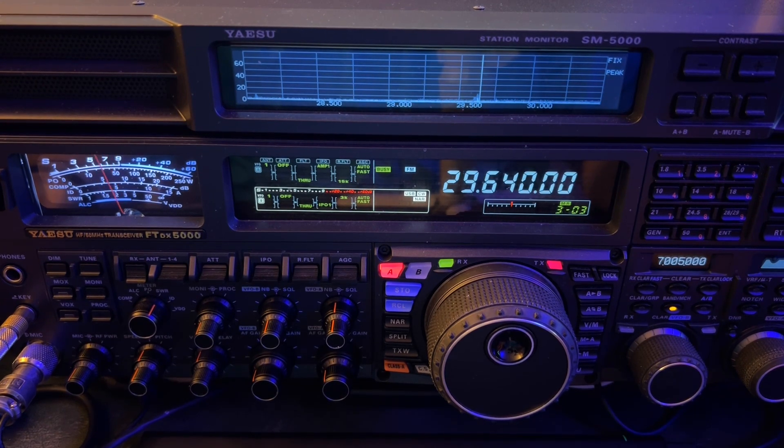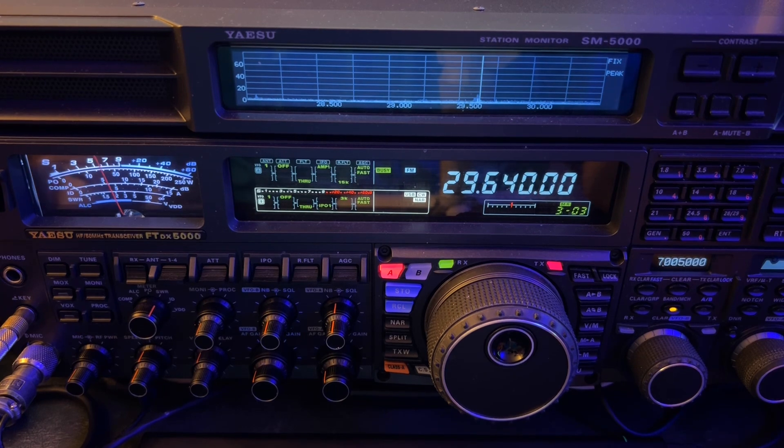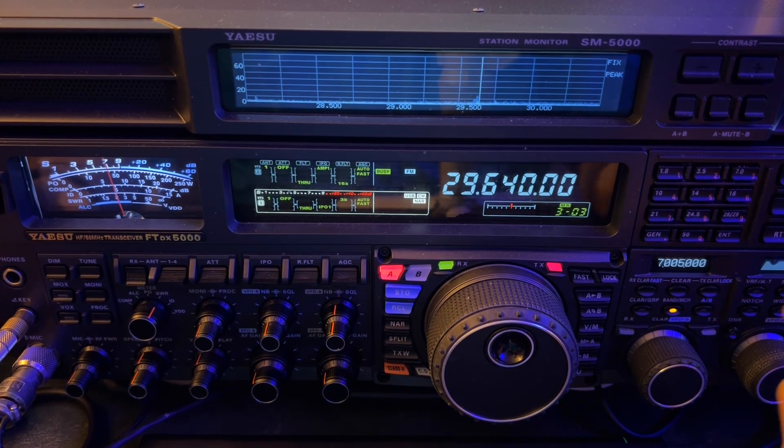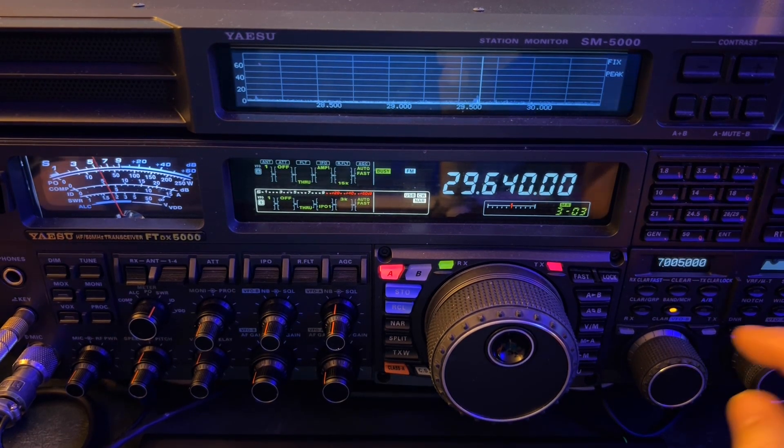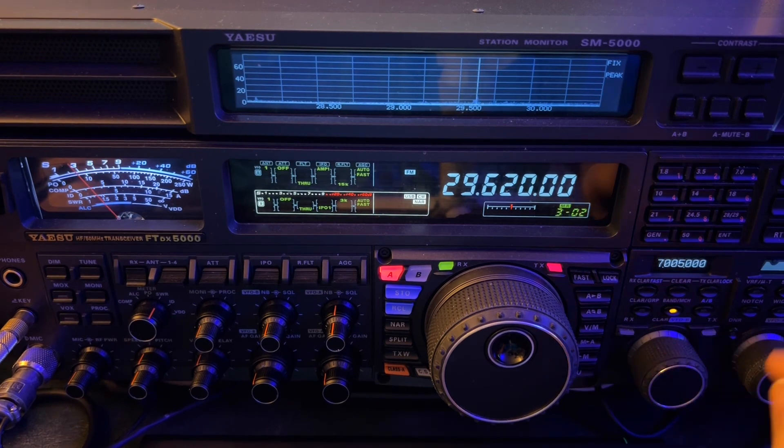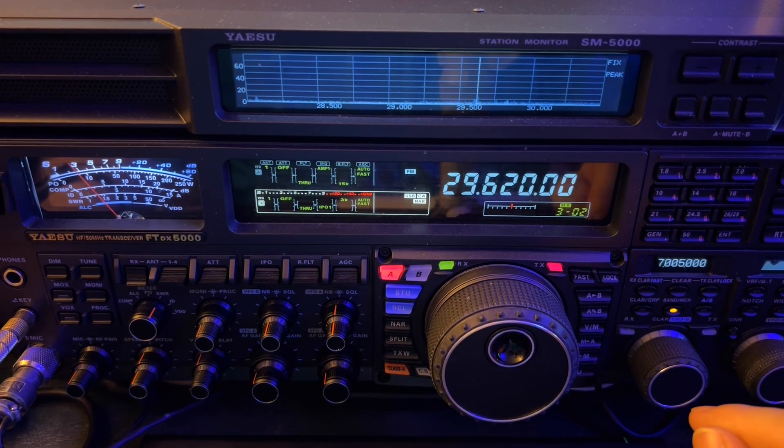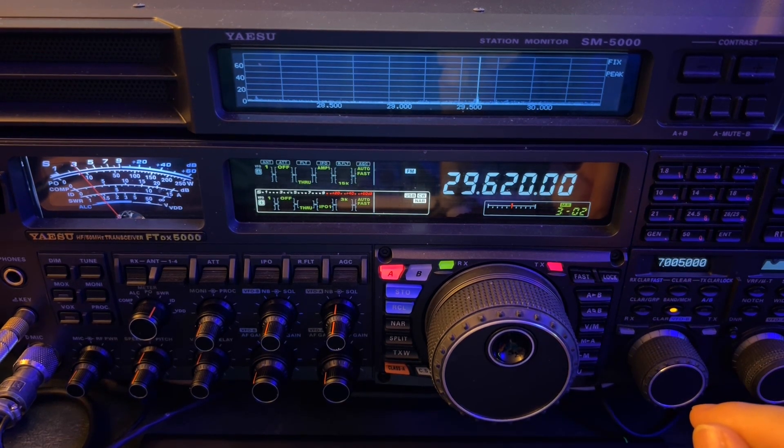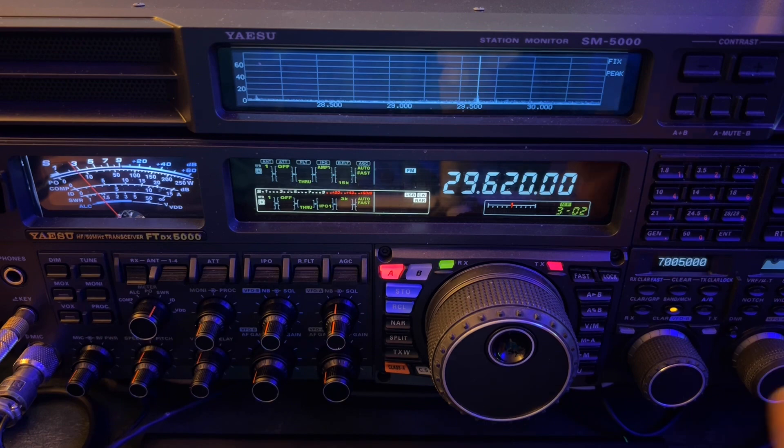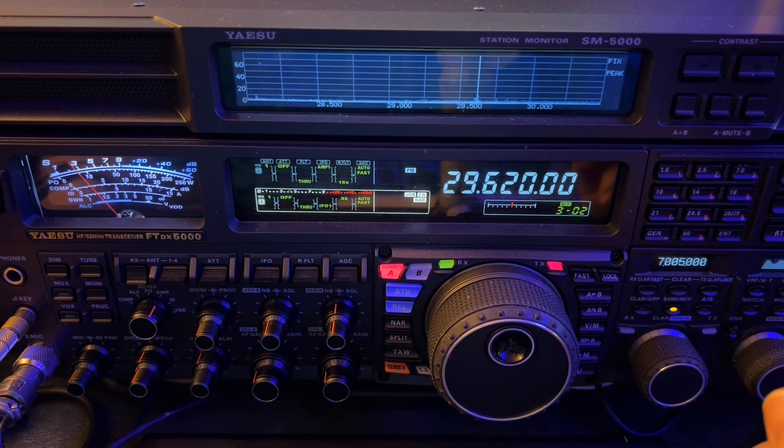So this is 10 o'clock at night in the east on August 19th. Nice to see Cycle 25 cooperating with us and it should just get better.